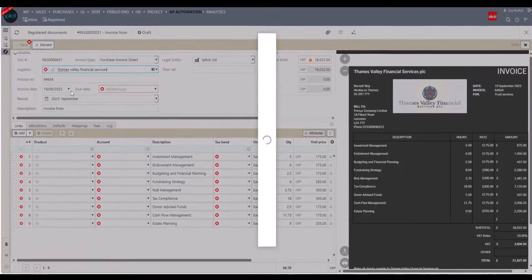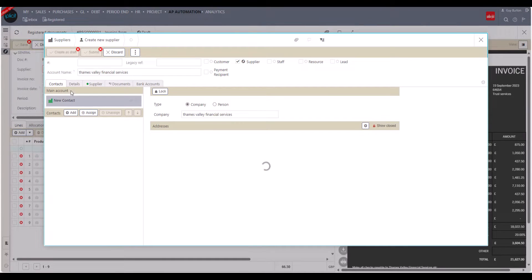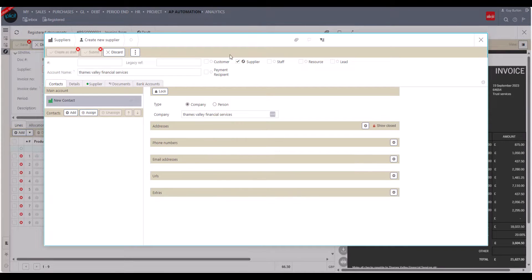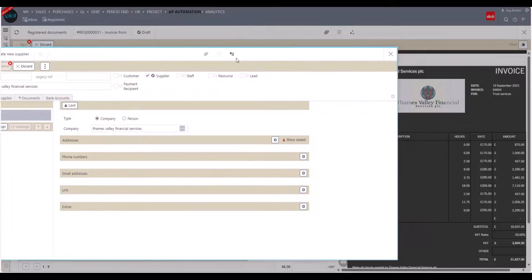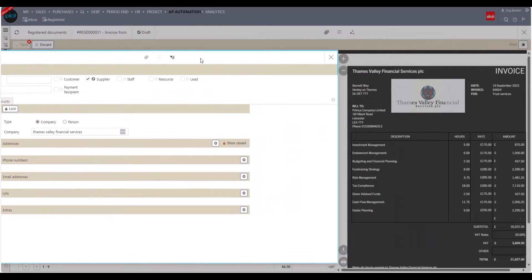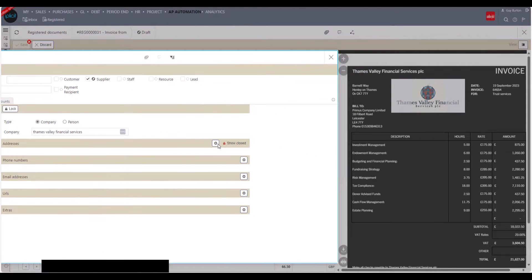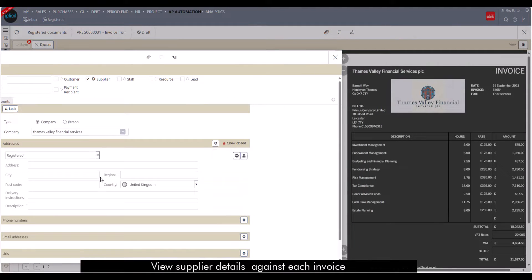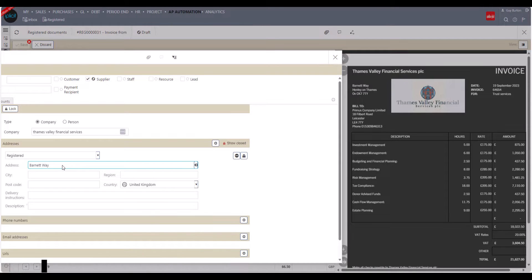On review of the registered document, the APA administrators can also create a new supplier without having to leave the review screen. By clicking on the edit button, I can now search for a supplier or create a new one by pressing the add button. Here we'll add in the supplier name and address details.